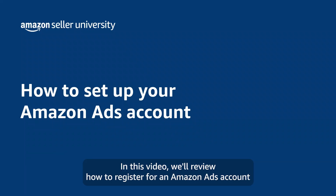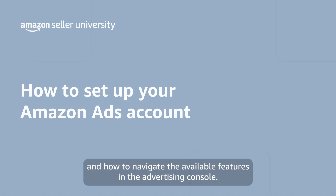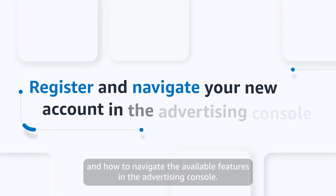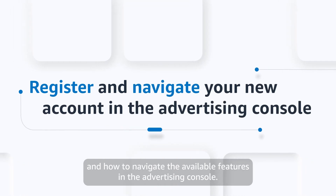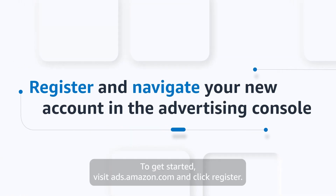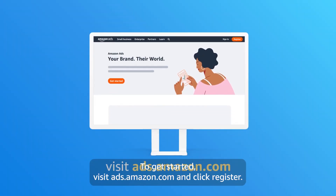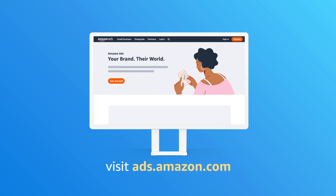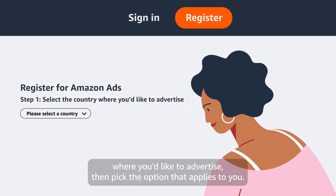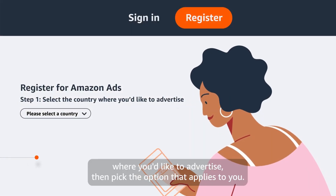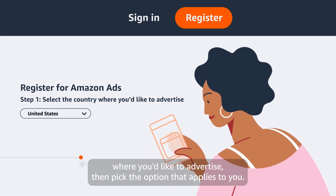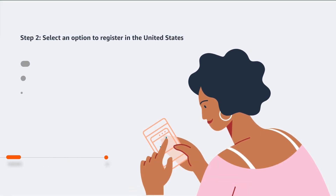Welcome. In this video, we'll review how to register for an Amazon Ads account and how to navigate the available features in the Advertising Console. To get started, visit ads.amazon.com and click Register. Choose the country where you'd like to advertise, then pick the option that applies to you.